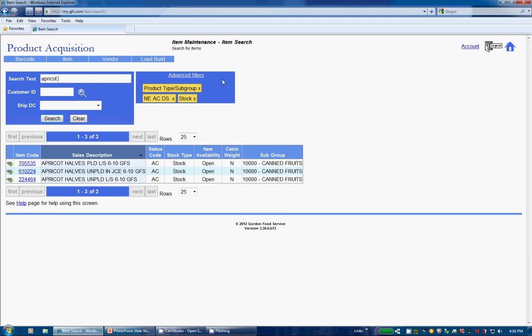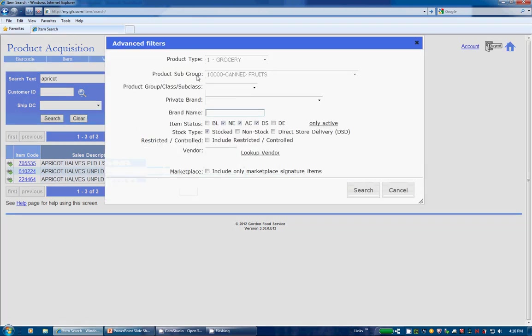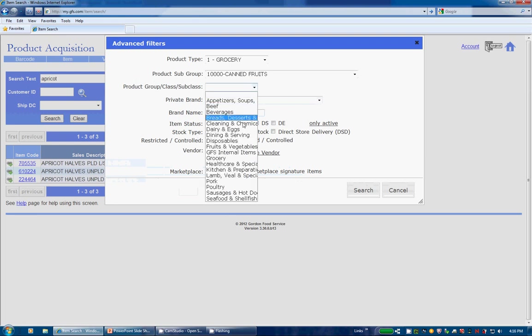Let's go back to the Advanced Filters and see what else is there. Next is Product Group, Class, and Subclass, which is our newly created item taxonomy.